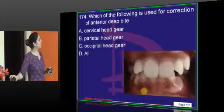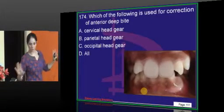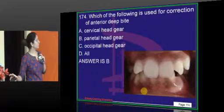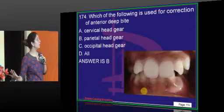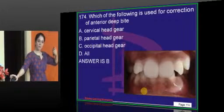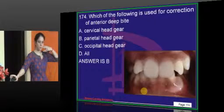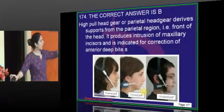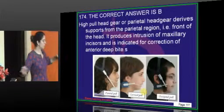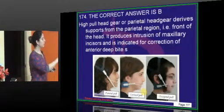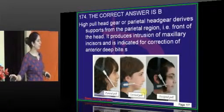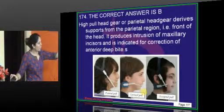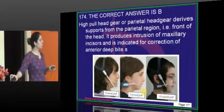For correction of anterior deep bite, the answer is parietal headgear. Cervical headgear causes extrusion of molars as a side effect, which is not ideal. Parietal headgear derives anchorage from the parietal region, and because of the direction of the pull, it produces intrusion of the maxillary incisors, which corrects the anterior deep bite. Cervical pull would actually extrude the teeth, and occipital pull also produces some extrusion but not as much as cervical.